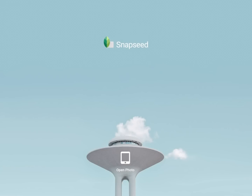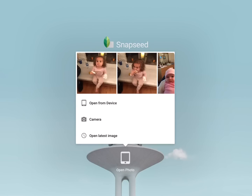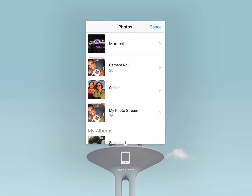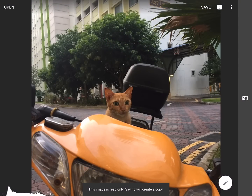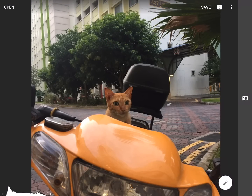So when you open up Snapseed, this is what it looks like — a really pretty kind of opening screen — and then you just have to open up a photo. Now you have a choice. You can either take a picture, open a latest image, or open from your device. These are pictures of my really adorable nieces, but I'm going to go ahead and choose this one right here, which is actually a photo that I took a couple weeks ago on my walk home to school.